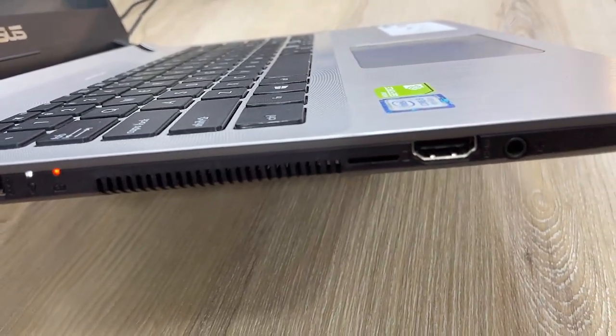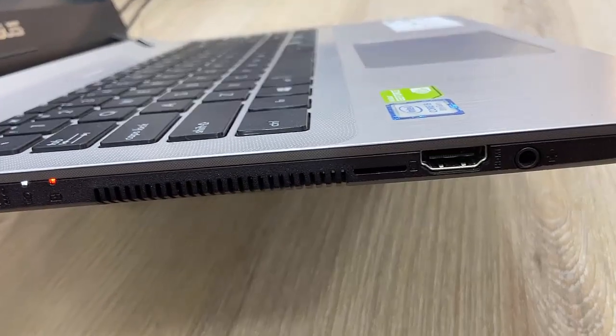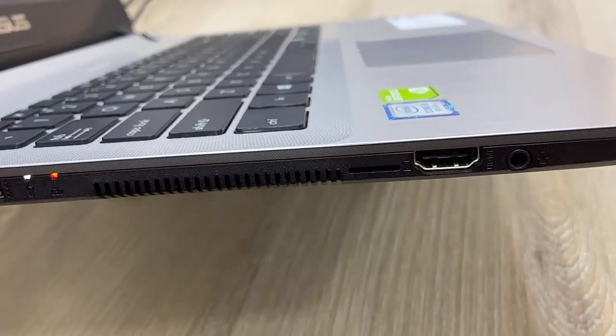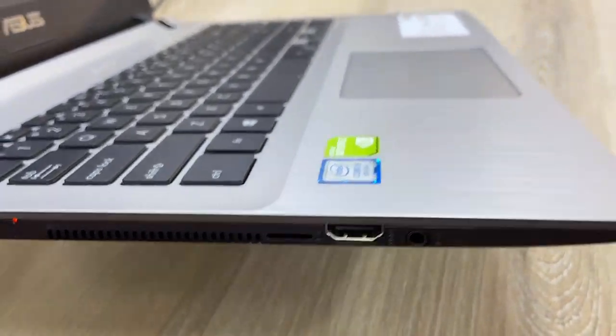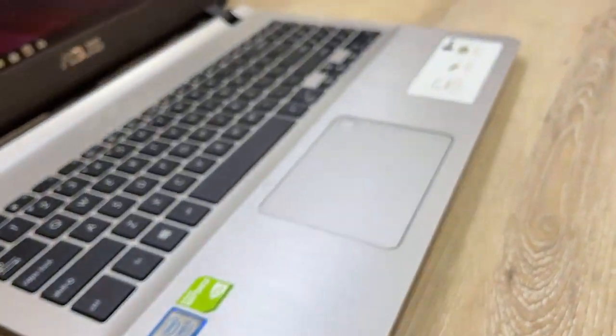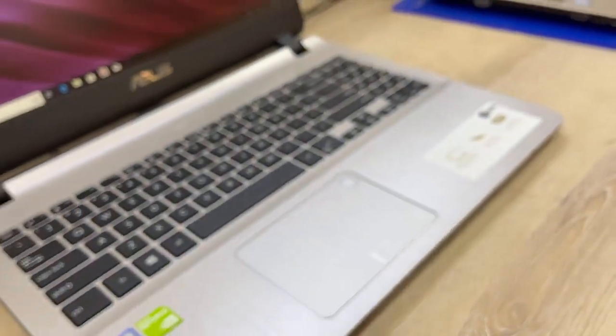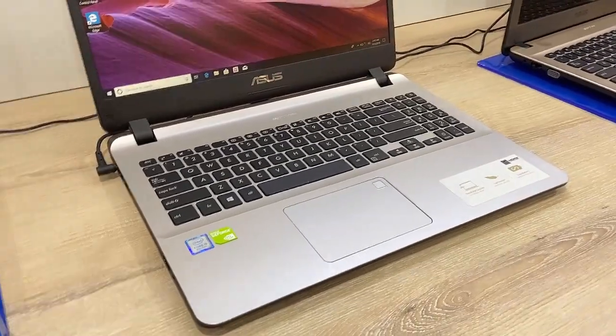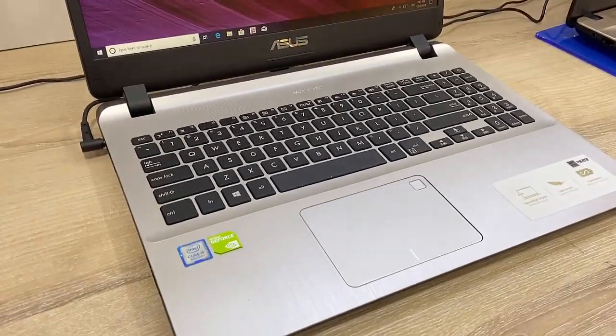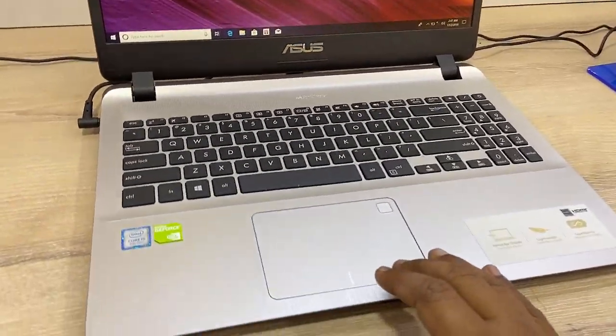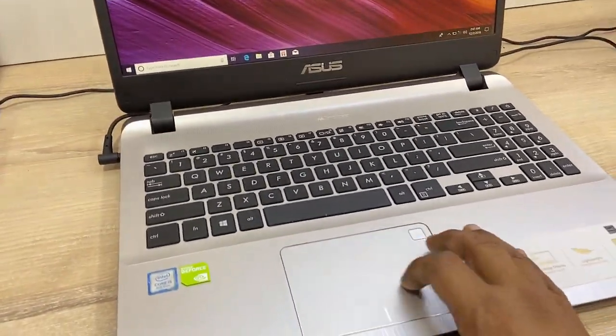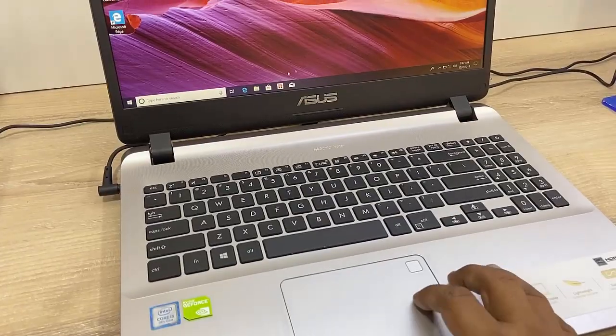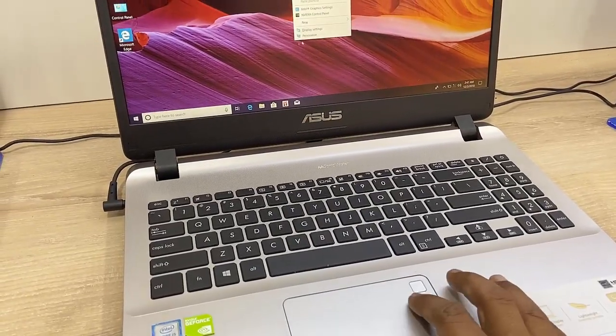So overall it has three USB ports, HDMI port, and the power port. The color combination is silver and black. Now the touchpad. It also has the fingerprint sensor as you can see, fingerprint sensor on touchpad.